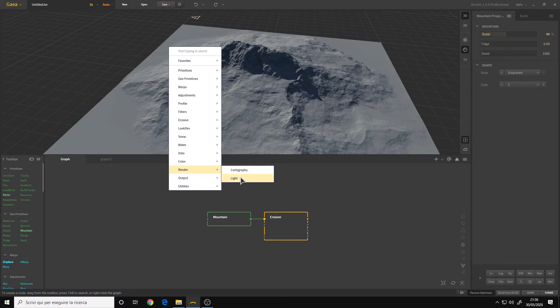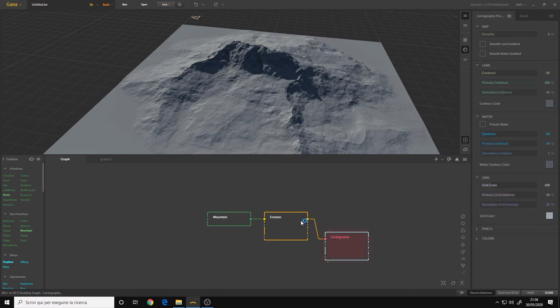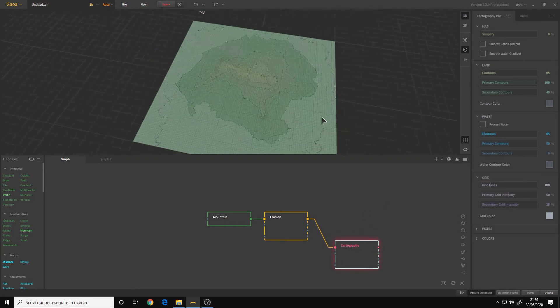I'll show you the cartography because it's very, very cool. I'll connect it with the erosion. And as you can see, it can be exported as a texture.